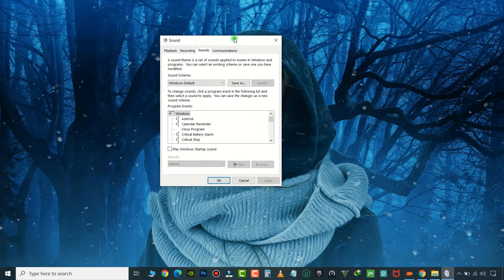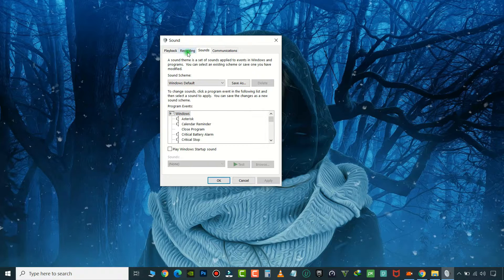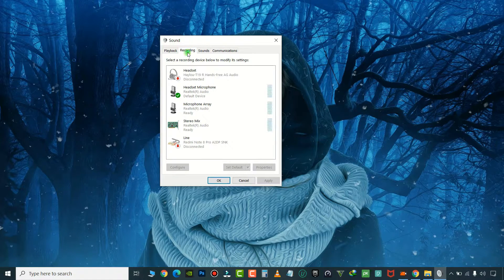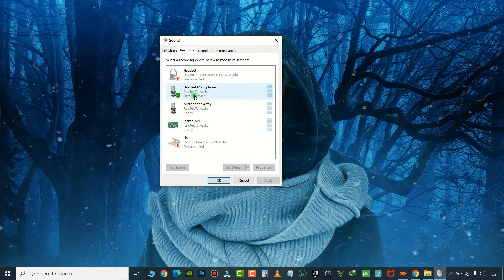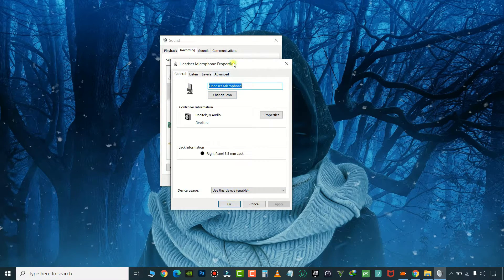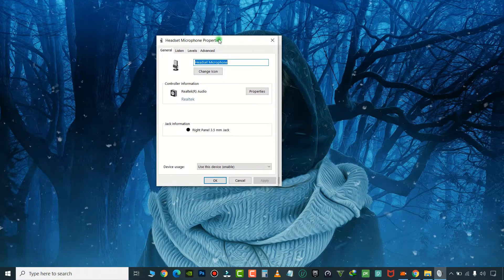Here, click and open the Recording tab. Double-click the default microphone marked with a tick. Click and go to the Listen tab.